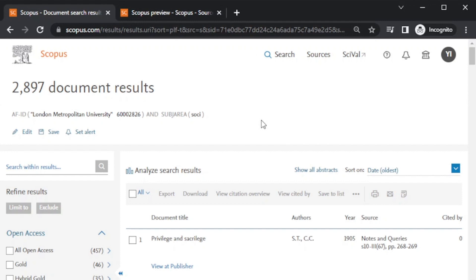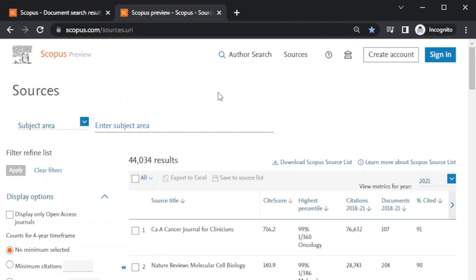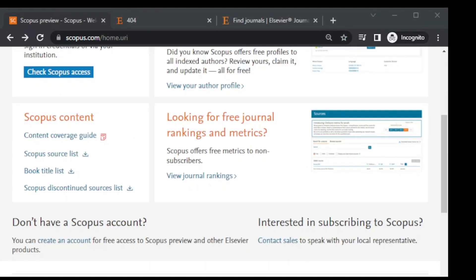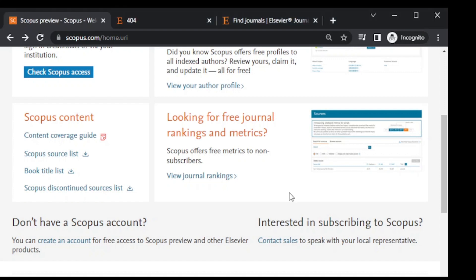These are some amazing features that you can explore if you have the paid Scopus login or paid access. This is all about Scopus. By using a Scopus free account or without creating an account, you can search many amazing features even without a subscription. One more thing: in Scopus content coverage, when you scroll down you can see the Scopus discontinued sources list.